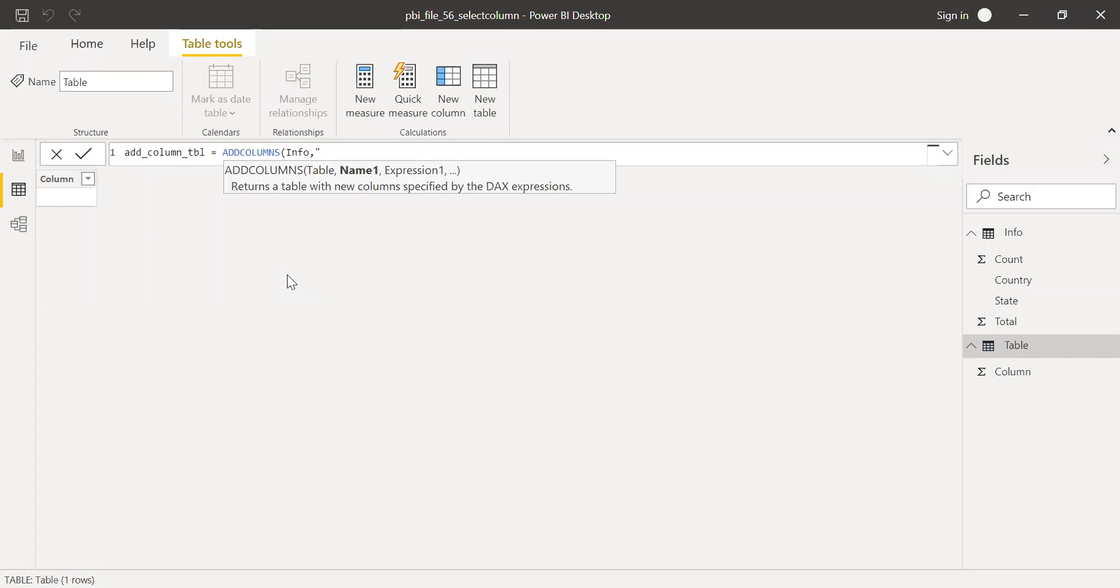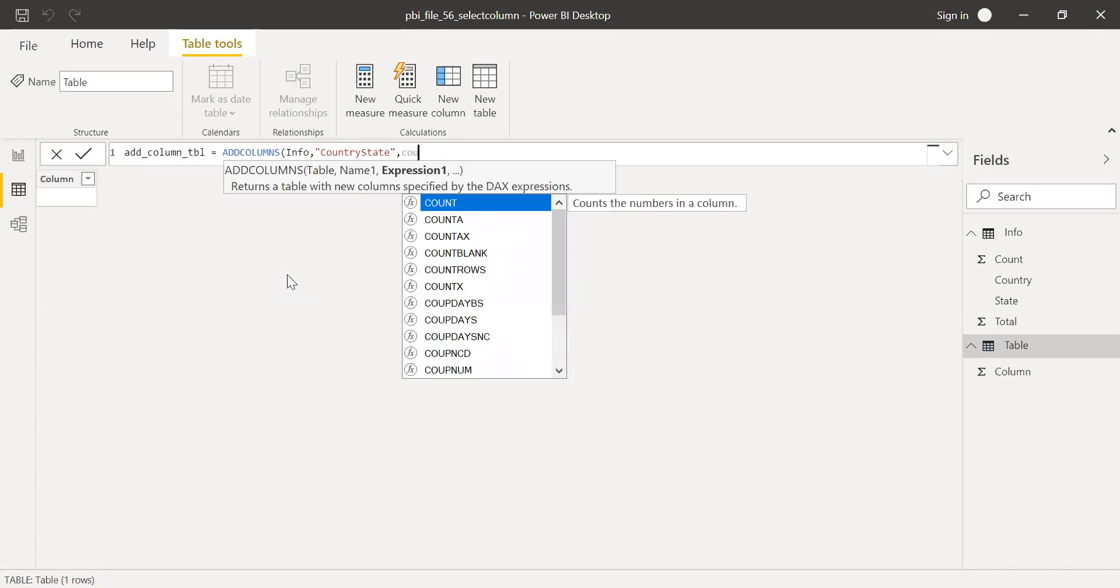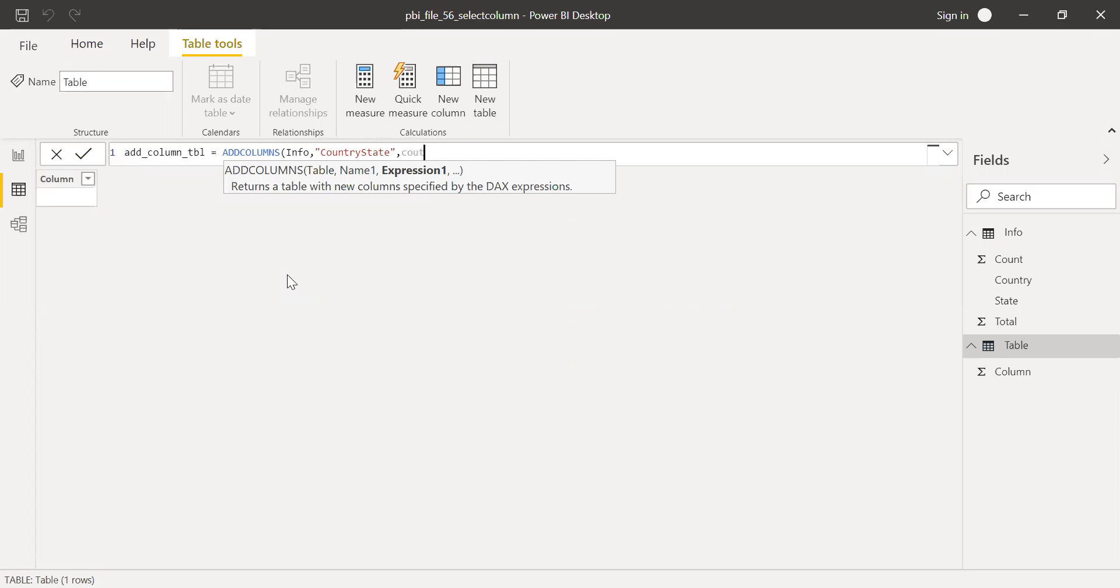I want to do a concatenation of country and state. I'm going to give the name as country state in quotes. And then the expression is the concatenation of country.